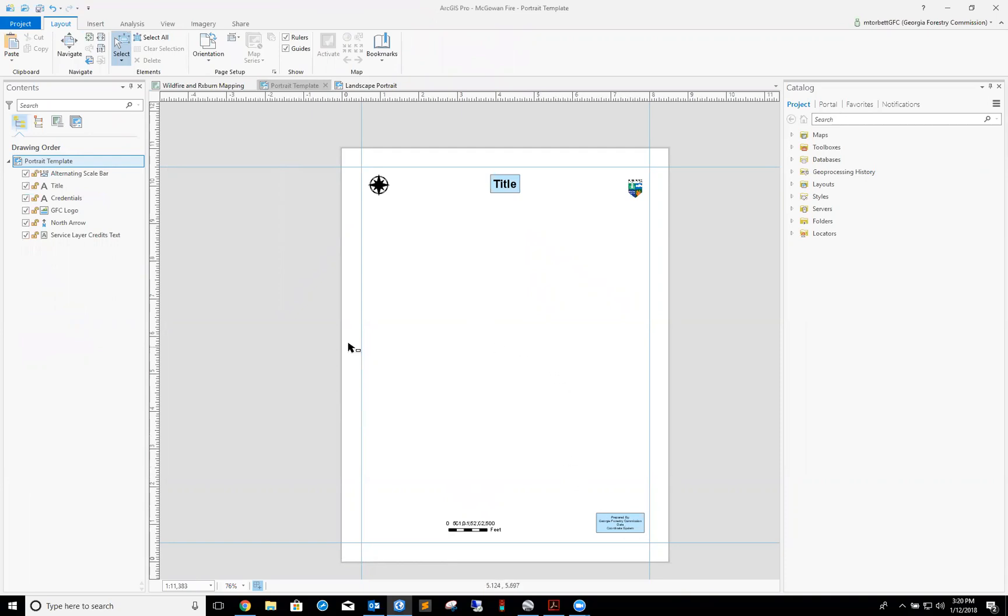Over here in the contents side of ArcGIS Pro is all of your different elements that are included on the map. One thing obviously that's missing is the map itself, so I need to add the map to this template.